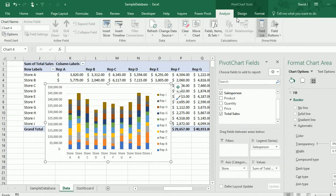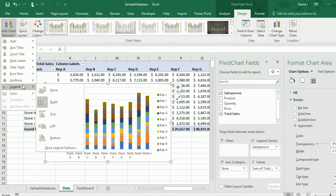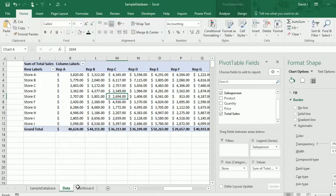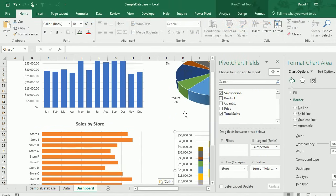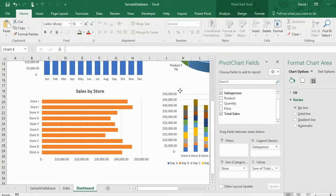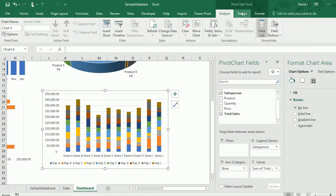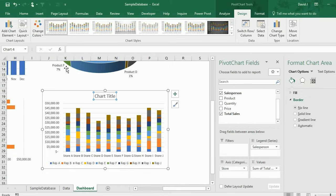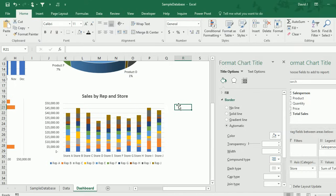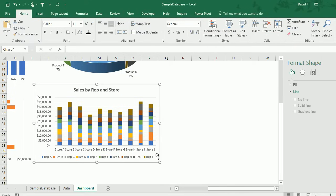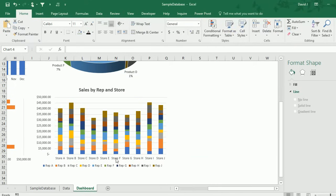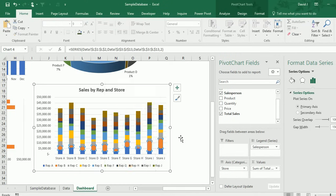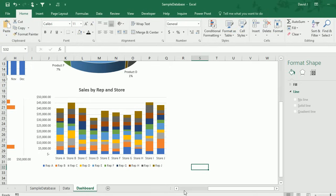I've got my pivot table set up and I'll insert a chart. This time I'm going to do a stacked column chart so that way I can see the different makeup of the stores. I'll get rid of the buttons again and I'm going to change the design so that the legend is at the bottom. I'm going to do control X, control V and get rid of my border. I'm going to add a chart title, I'll call this sales by rep and store. I'm going to change the data series again to get rid of the gaps a little bit.